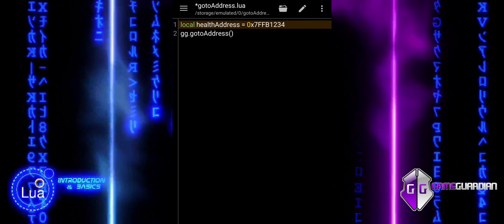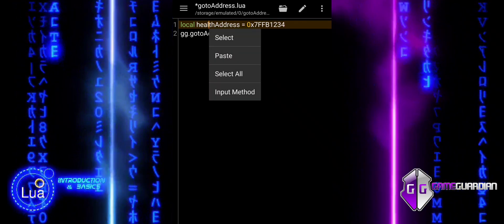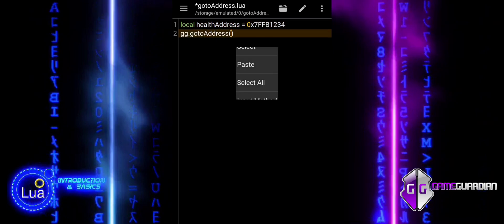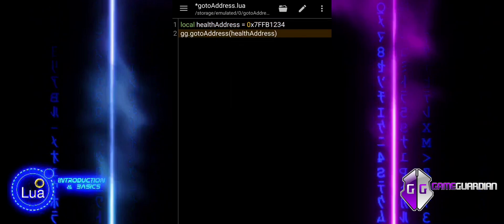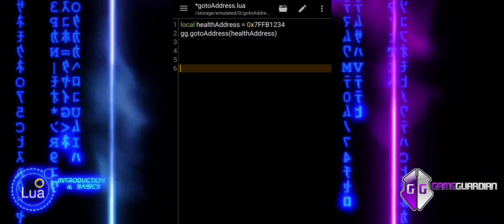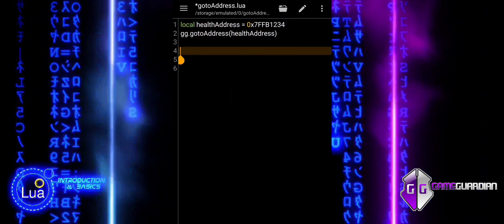In the provided example, the goal is to set the player's health to 100, and it is crucial to note that the address for the health value is predefined and known.